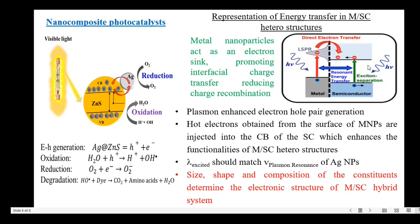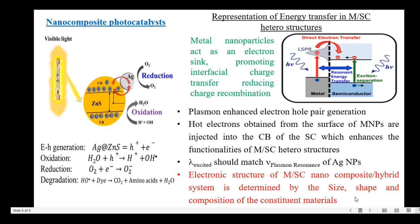Most importantly, the excitation wavelength should match with the plasmon resonance of the metal nanoparticles. In a metal-semiconductor nanocomposite or hybrid system, the electronic structure is determined by the size, shape and composition of the constituent materials. Here we have learned the plasmon-mediated catalytic process — how plasmons are useful in improving the catalytic efficiency of the semiconductor photocatalyst.